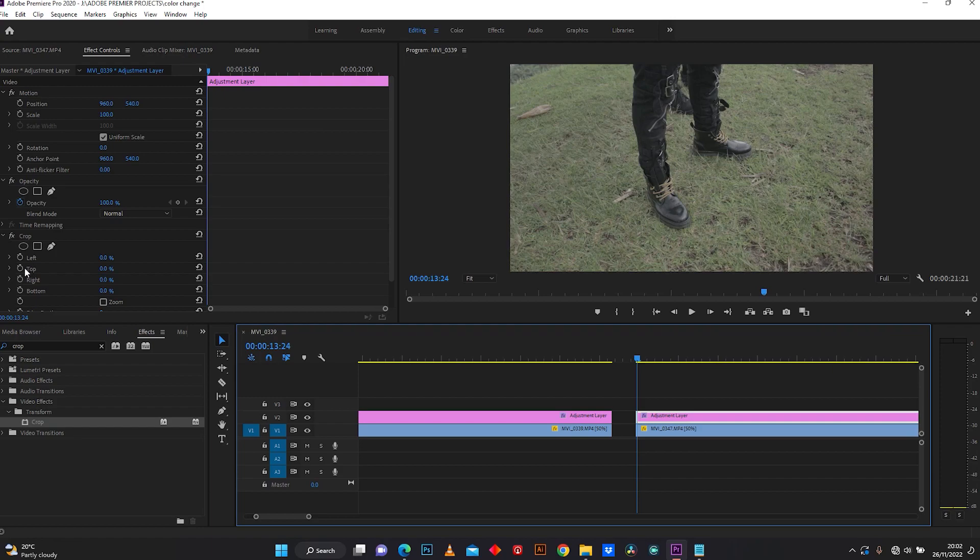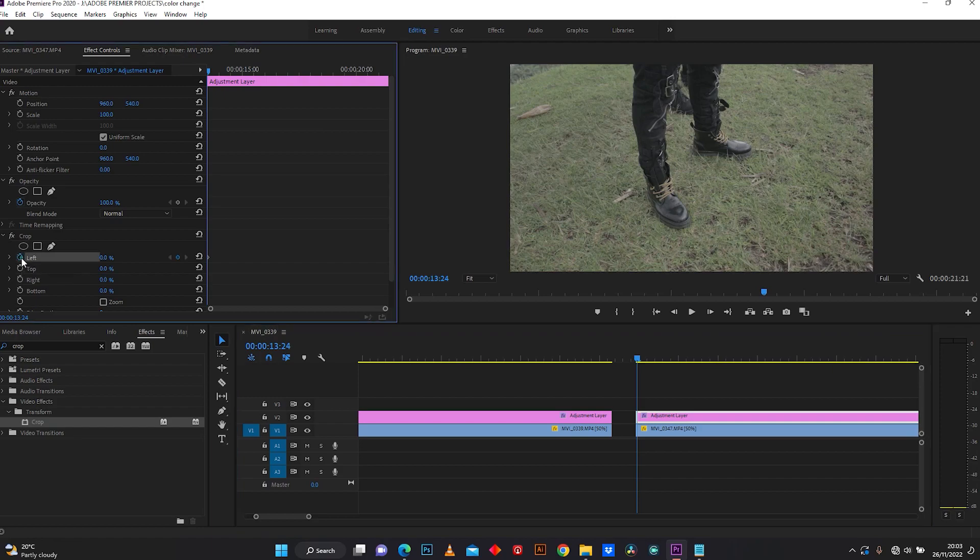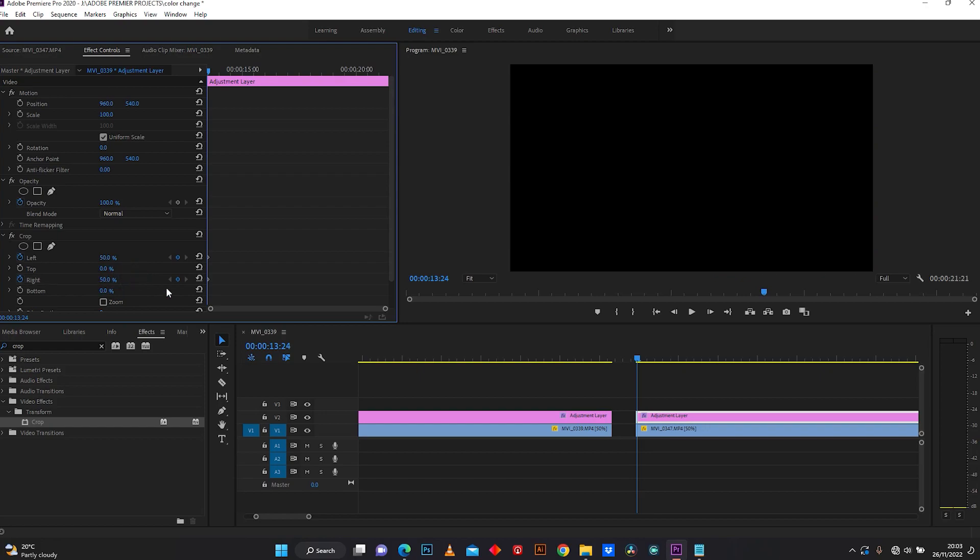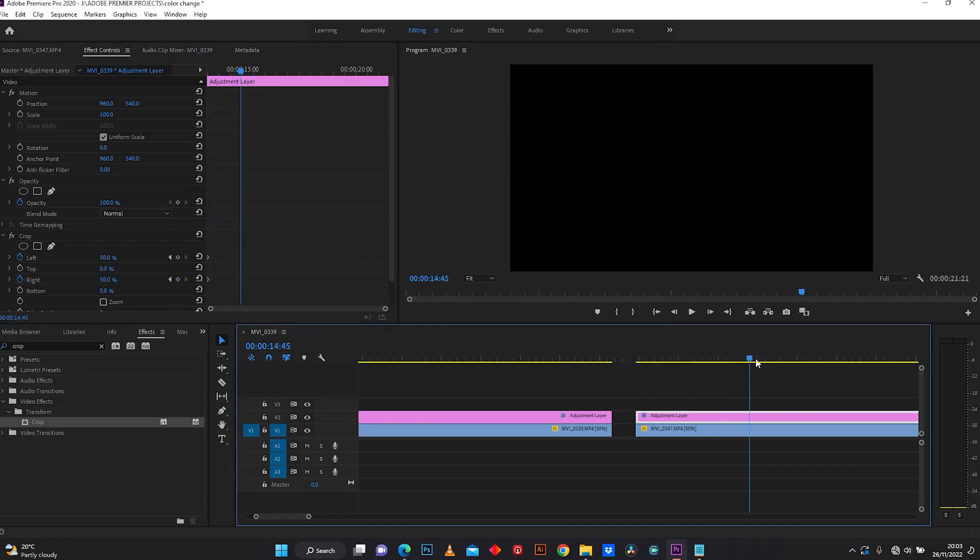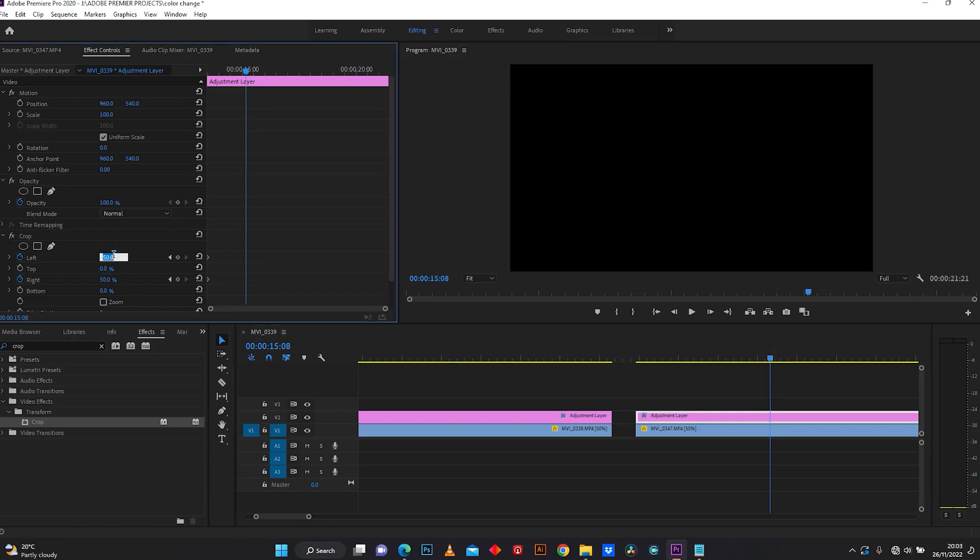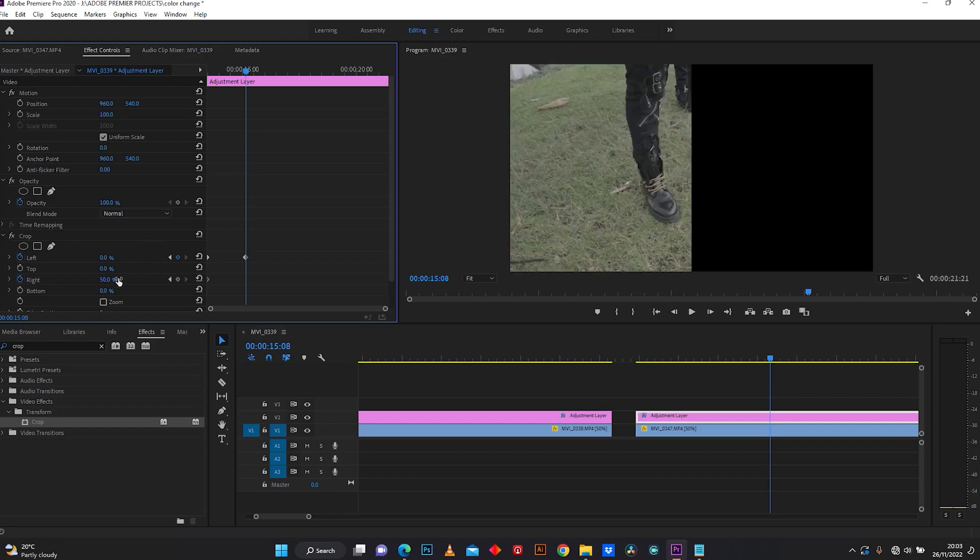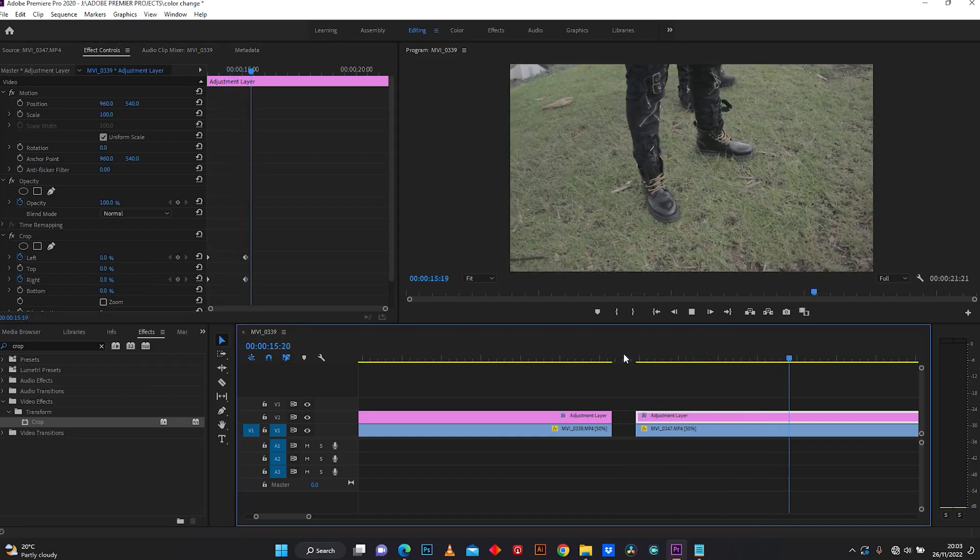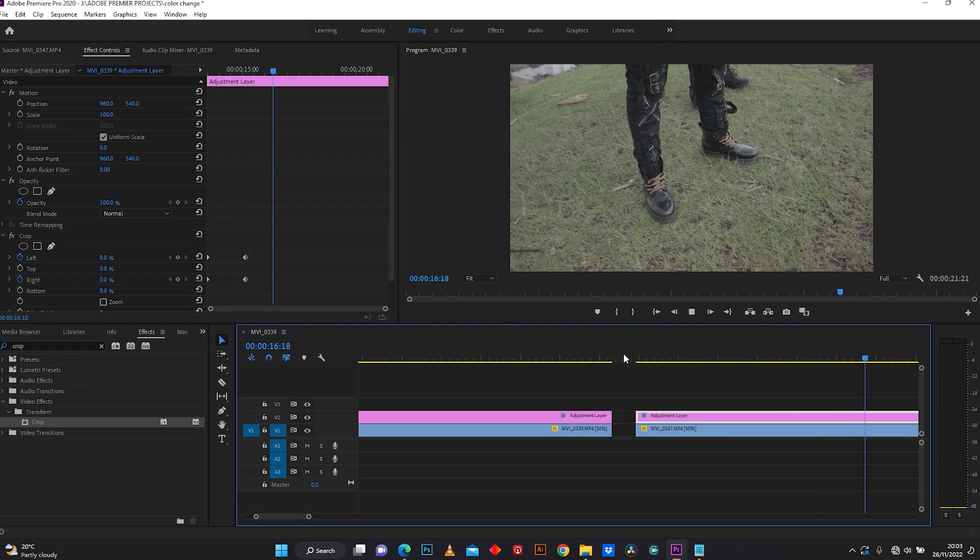Add keyframe on left with 50 percent and add keyframe on right with 50 percent. Select the frame where your effect will end and put it to zero. Now let me check how it is. Well done.